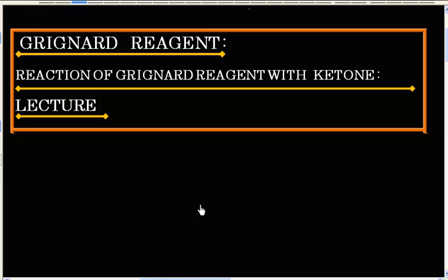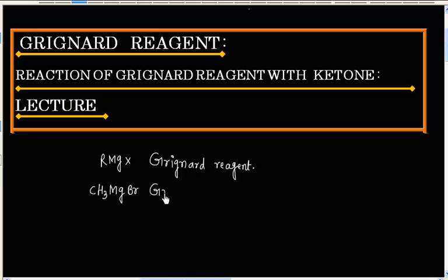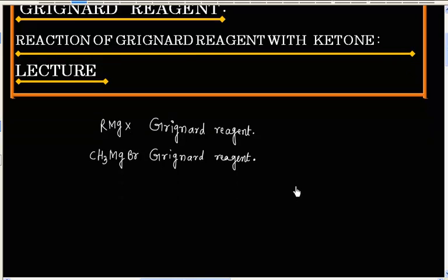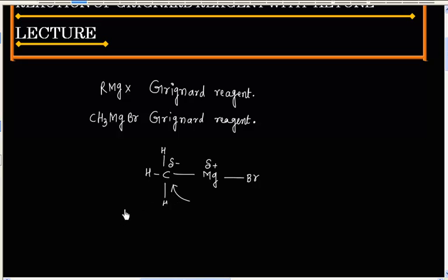In this lecture, we will discuss reactions of Grignard reagent with ketone. R-MgX is known as Grignard reagent. For example, CH3MgBr is a Grignard reagent. In case of Grignard reagent, carbon has negative charge and magnesium has positive charge. This means this carbon can act as a nucleophilic center.